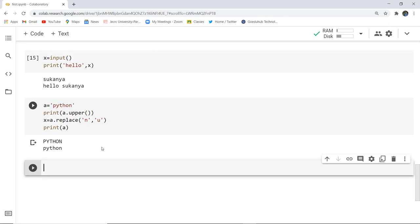By the end of this video we have discussed strings, which are also a data type in Python. For the next data type, we will continue in upcoming videos.